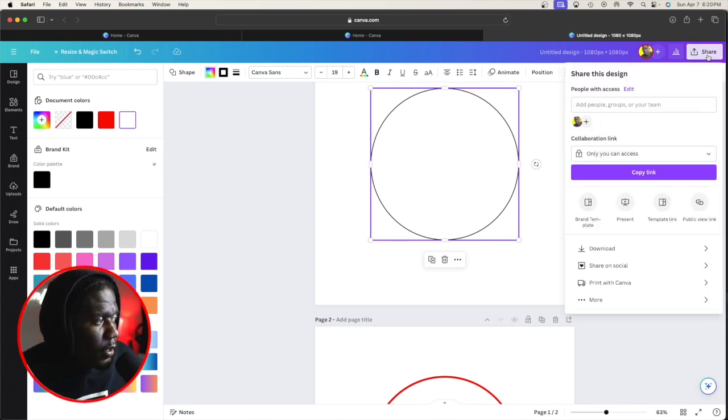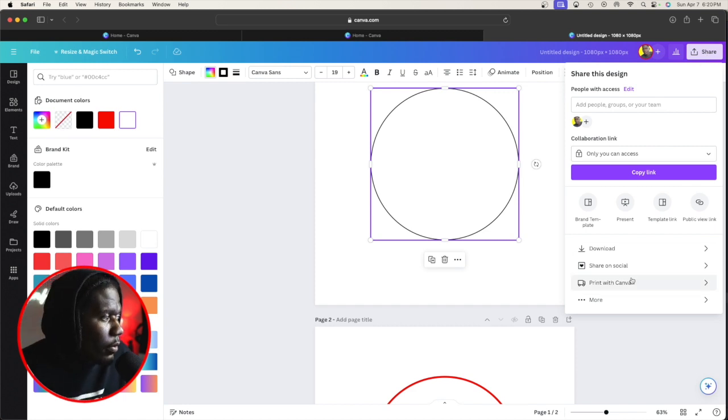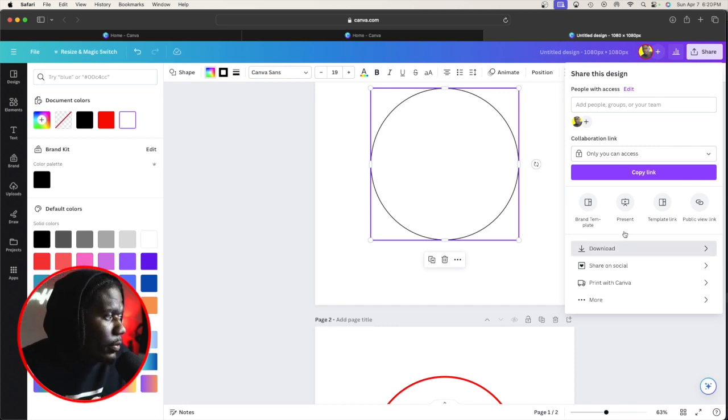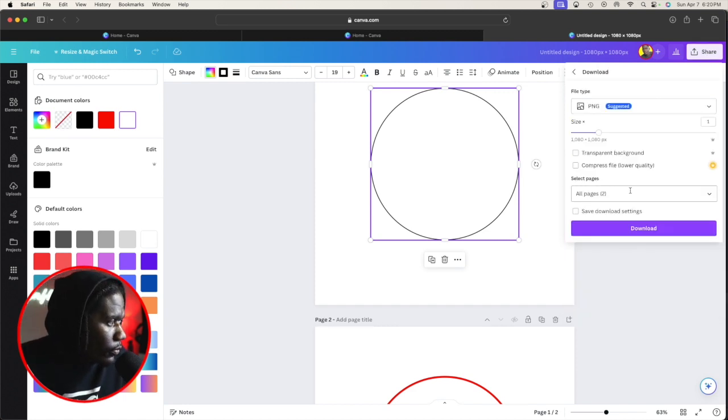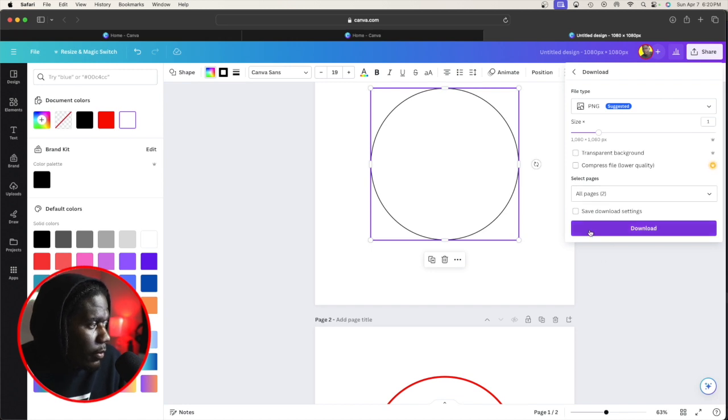Now we're gonna go to share. You can do this on Photoshop as well. Go to download, hit transparent background, and hit PNG. Make sure you hit download.